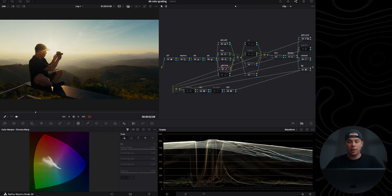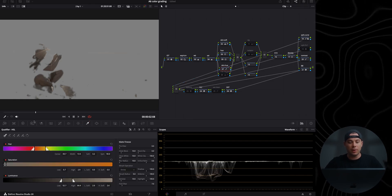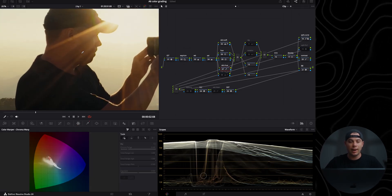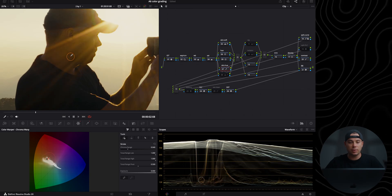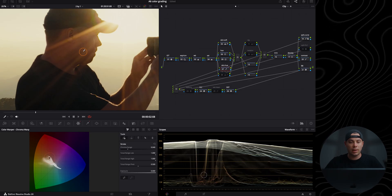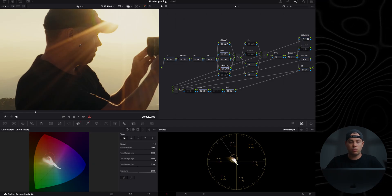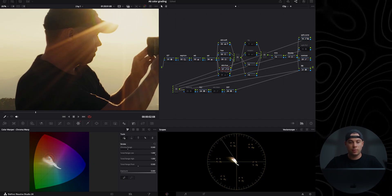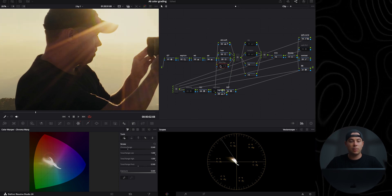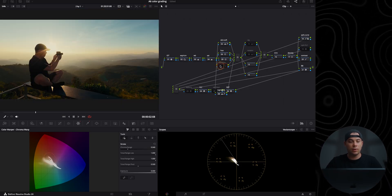Below the hue node I have a skin hue node where I've roughly qualified the skin tones with the qualifier. If you need to adjust skin tones, go to the color warper, highlight the skin, and either desaturate, saturate, or change the hue. For this example I'm going to push it slightly towards red. I'll open the vectorscope and select the qualifier to see where I'm at — it's pretty accurate. Maybe slightly bring back the yellows. Here is a before and after.